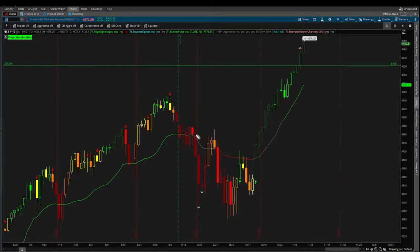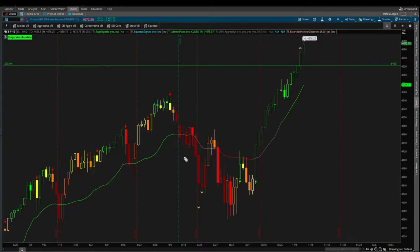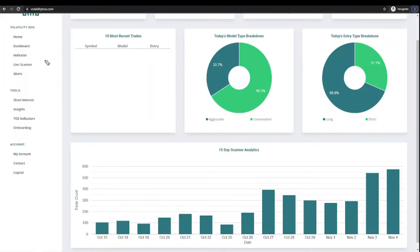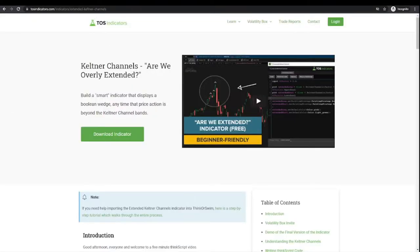We don't necessarily expect to see something like that, but at the very least we expect to see some sort of reversion to the mean — at the very least back to our market pulse line. Now that naturally leads me into the second method: let's say you don't have access to the scanner, the analytics, or other data points. One very simple way that you can measure if we are extended is by using the Keltner channels and the three standard deviation ranges inside of them.